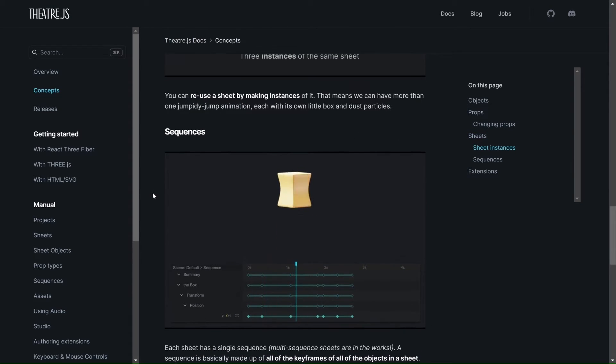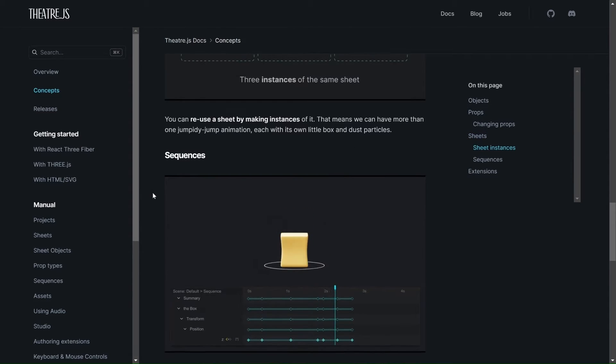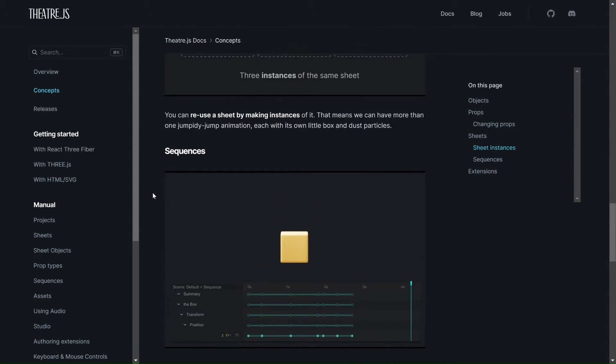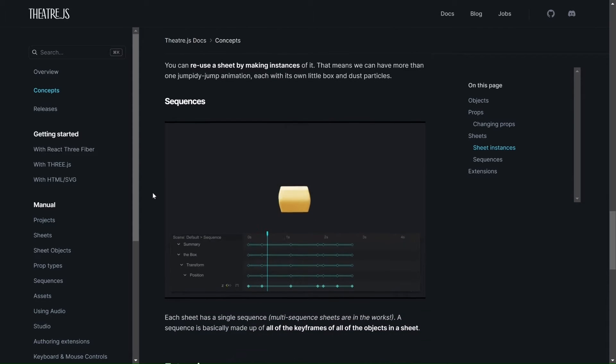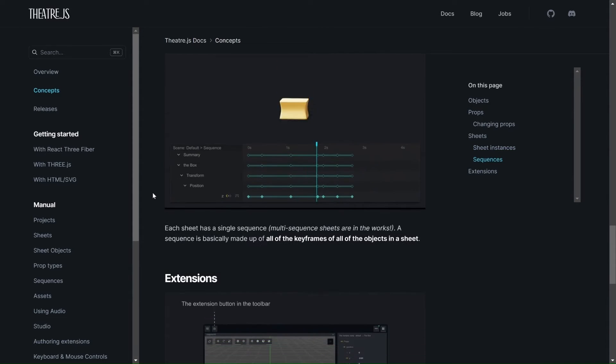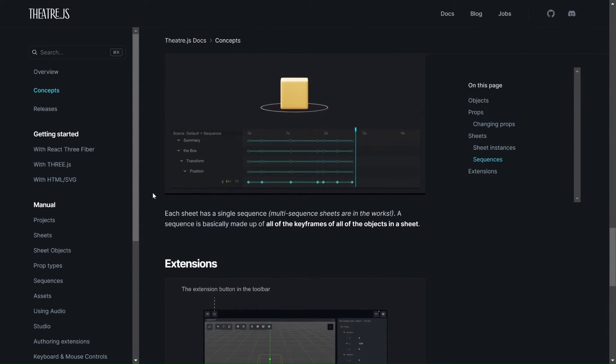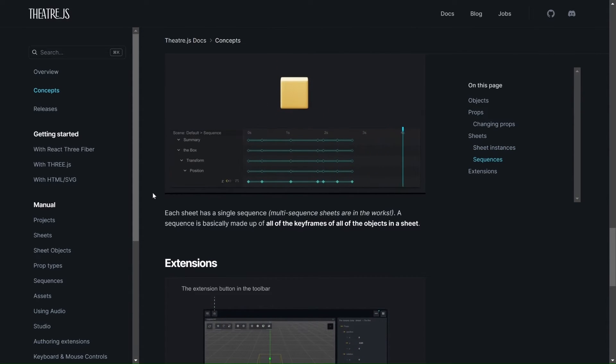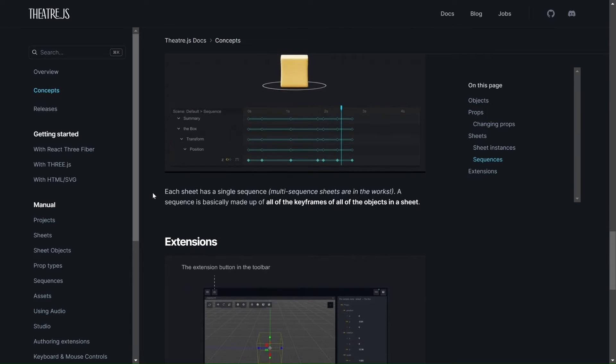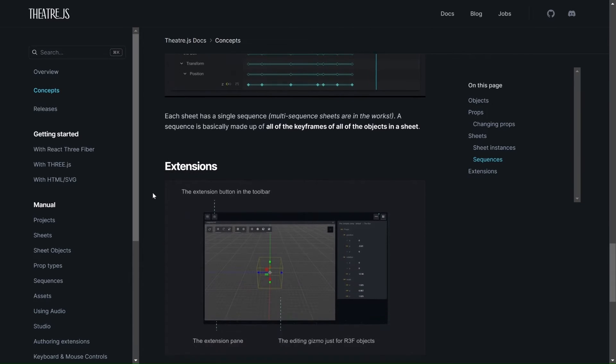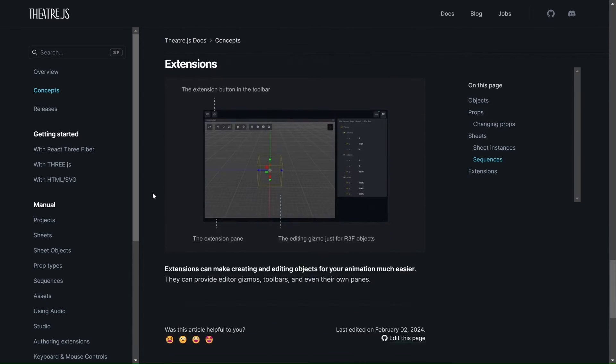Then we have this sequence, and this is the sequence editor where we are going to be adding the keyframes in specific points during the scrolling. And then we have extensions, which we are not going to be talking about. We're going to be talking about those maybe in a later video.